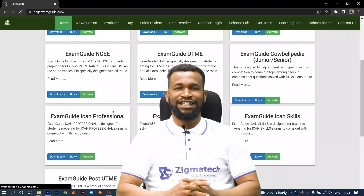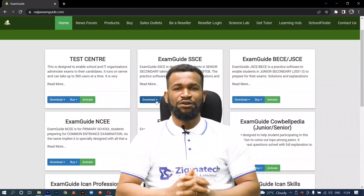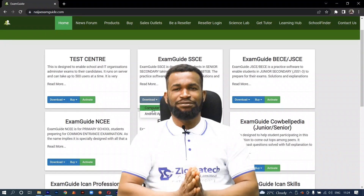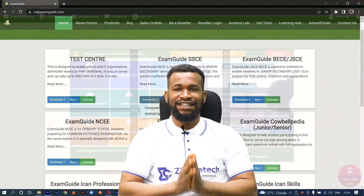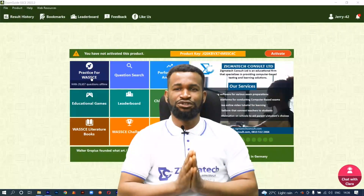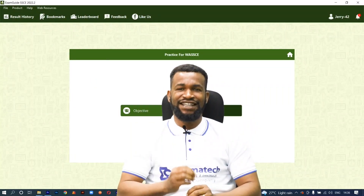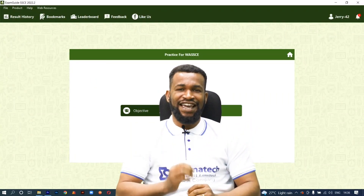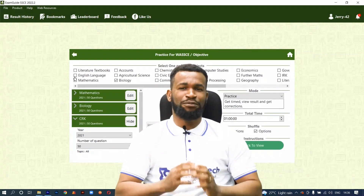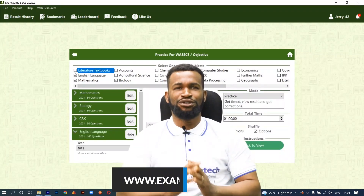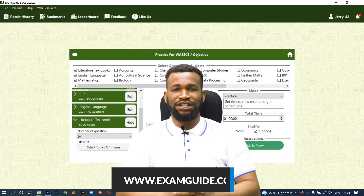ExamGuide is a leading educational app that helps students prepare adequately for various exams like UTME, Post-UTME, OIEG, GCE, KCPE, IJMB, JUPEB, Calvipedia, BECE, JSCE, NCEE, NACO UTC. You can download the app from www.examguide.com or Google Play Store.